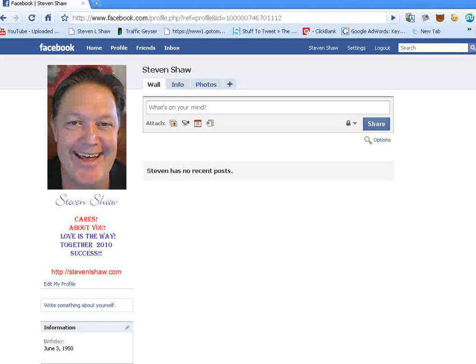Hello, this is Stephen once again, and I'm going to help you make a Facebook HTML profile box.